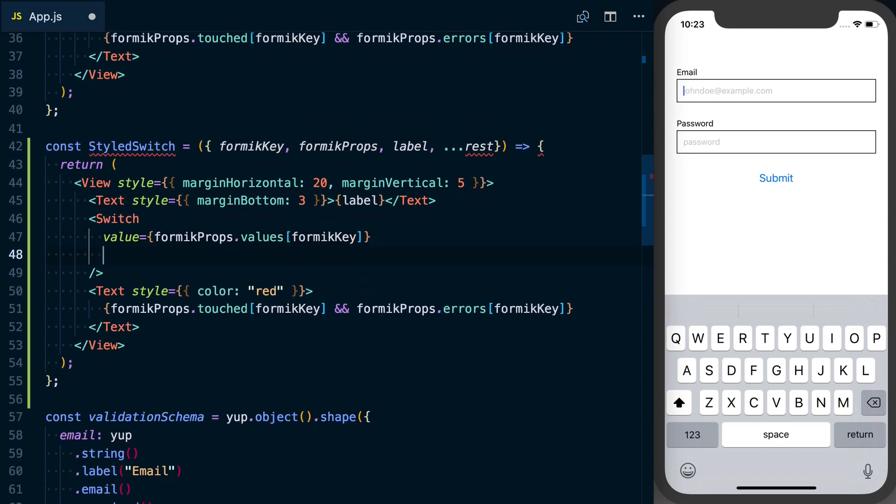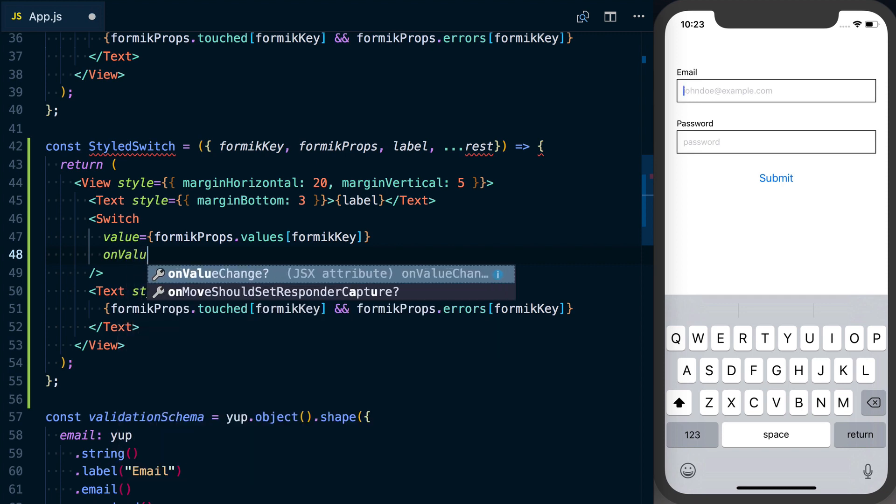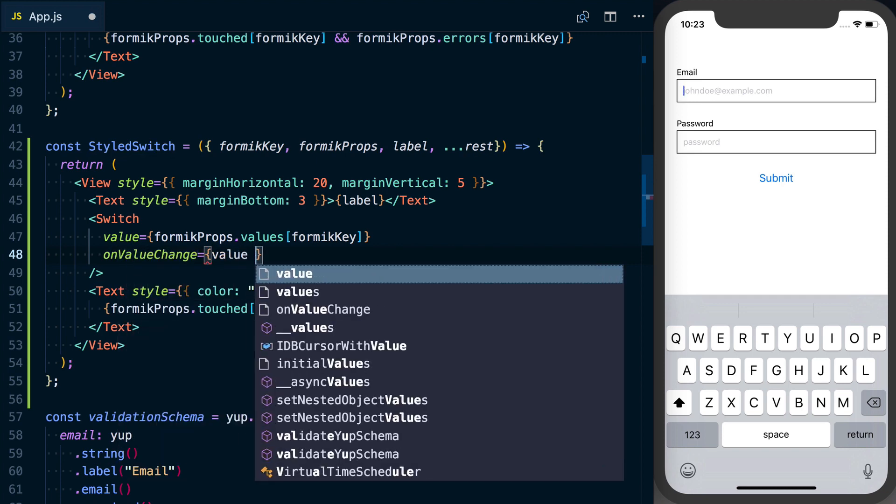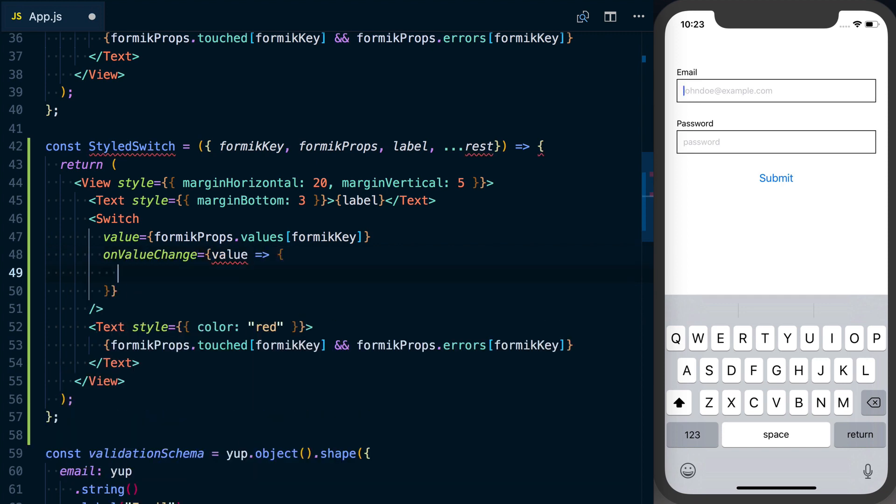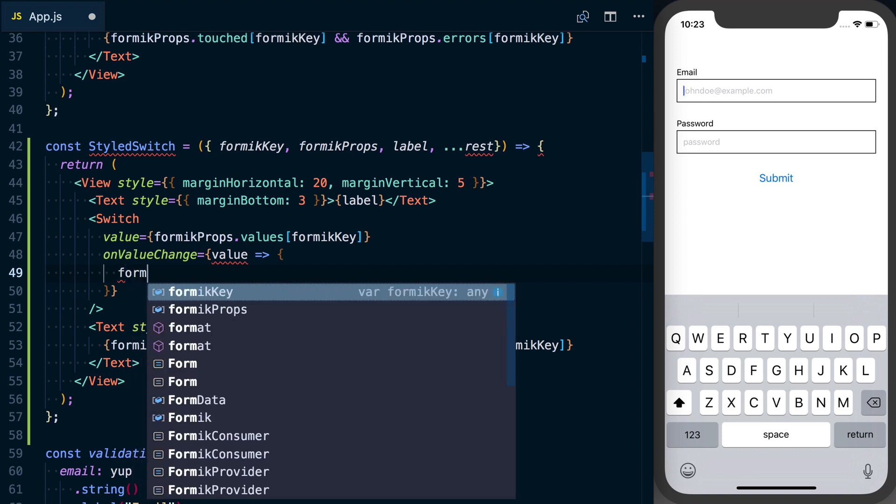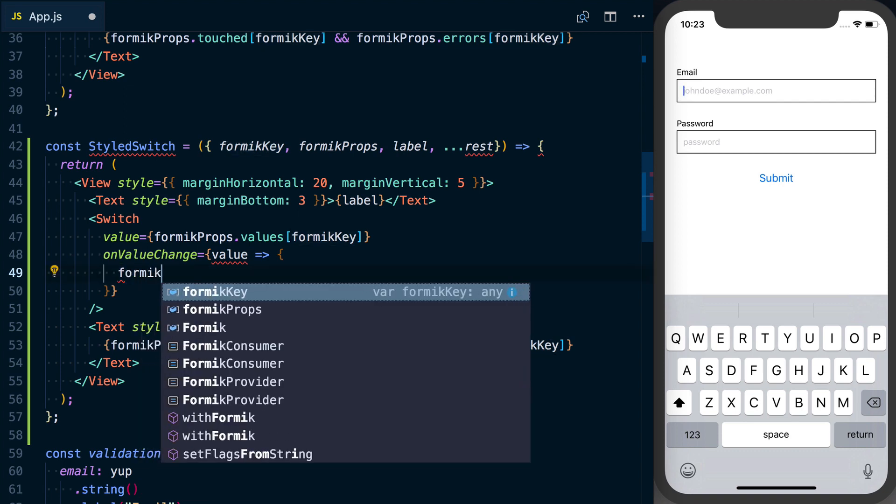The next prop for our switch is onValueChange and that'll give us the value, or it'll give us a function where the argument to that function is the actual value. And again we can say formikProps.